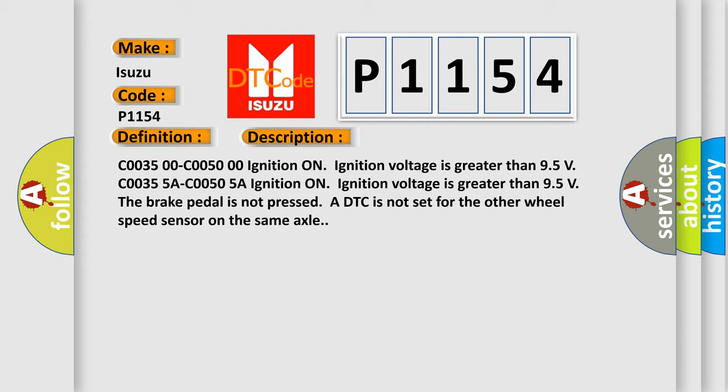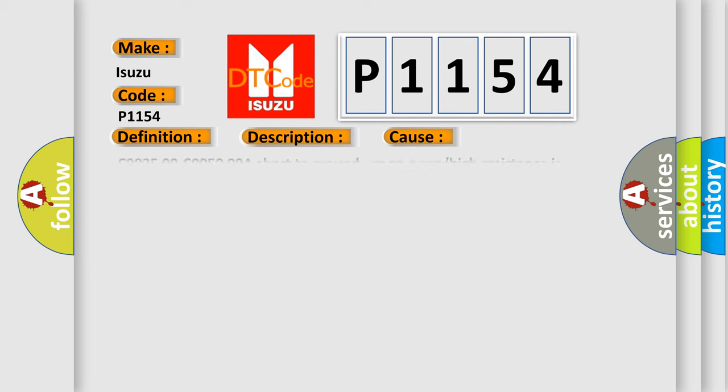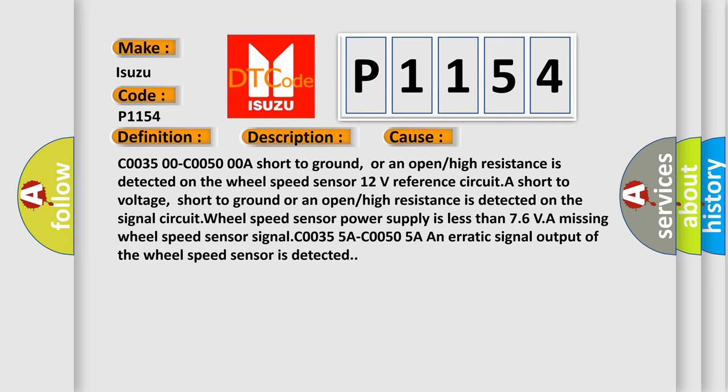This diagnostic error occurs most often in these cases: C0035-00-C0050-00A short to ground, or an open or high resistance is detected on the wheel speed sensor 12V reference circuit. A short to voltage, short to ground or an open or high resistance is detected on the signal circuit. Wheel speed sensor power supply is less than 7.6 V. A missing wheel speed sensor signal C0035 SA-C0050 SA. An erratic signal output of the sensor is detected.